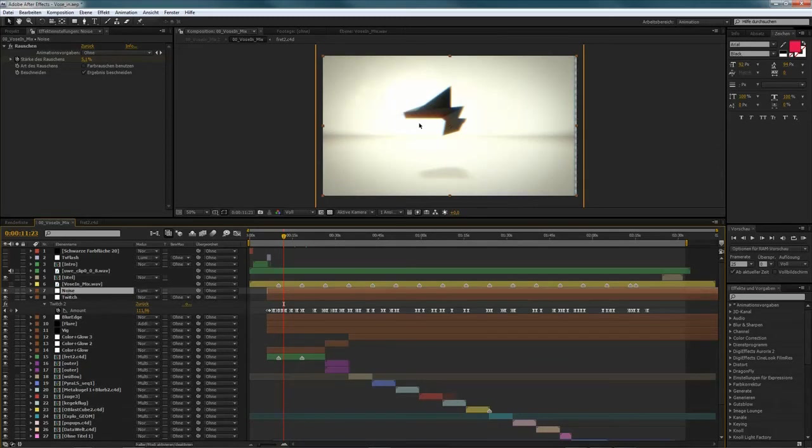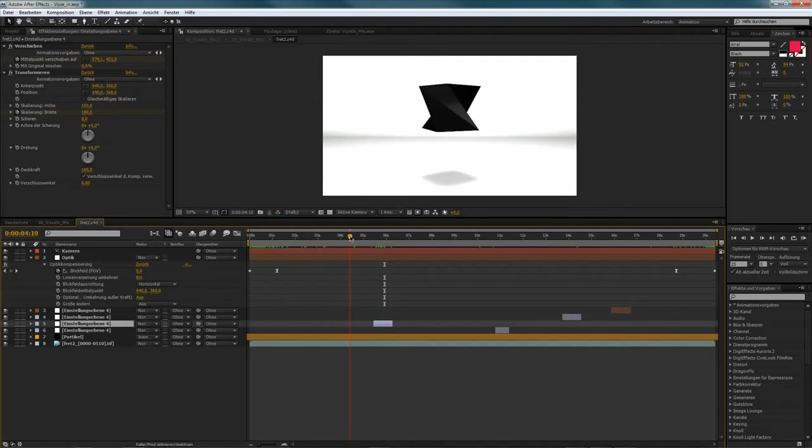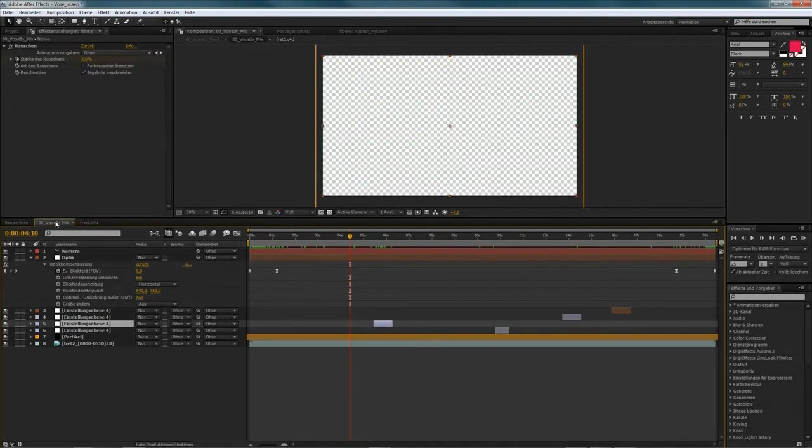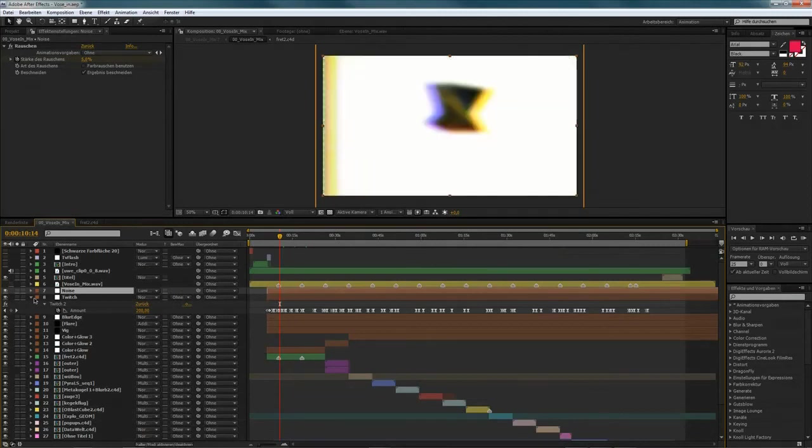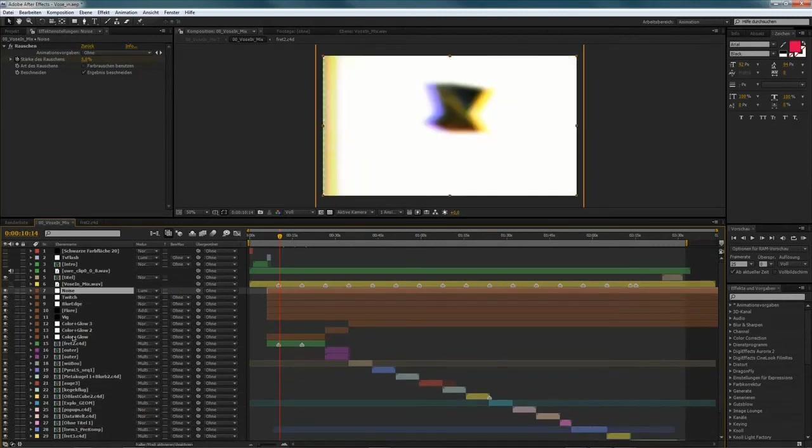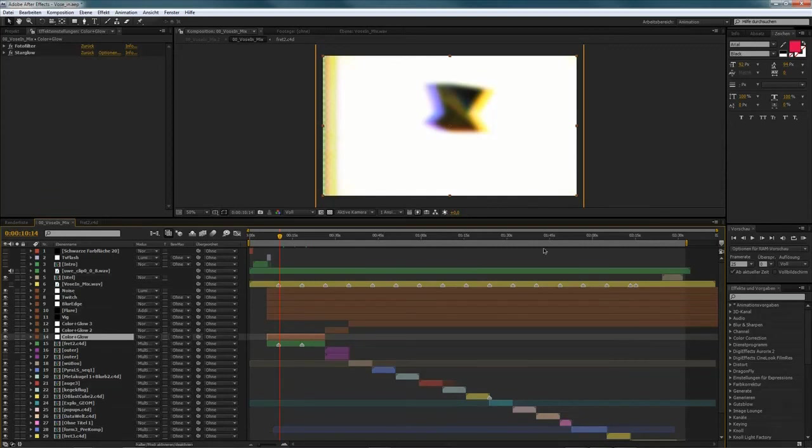So, when you render out the stuff from C4D. It's way too clear for me. So, I used these bunch of, or these collection of adjustment layers through the whole animation.